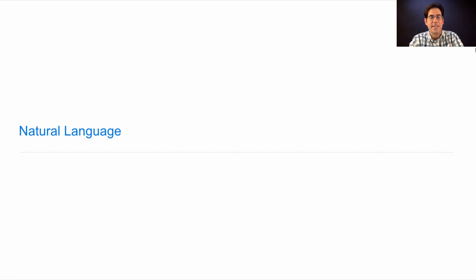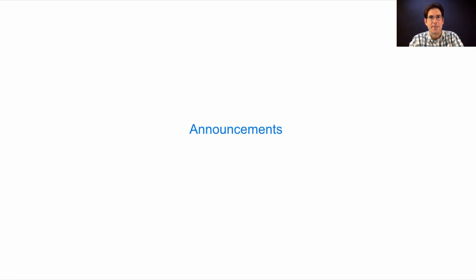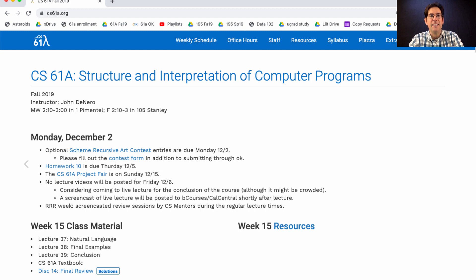61A, lecture number 37. Announcements: The completely optional Scheme Recursive Art Contest entries are due today. Please read the instructions carefully on how to submit. You need to submit through OK, but also take a screenshot of the image generated by your program and fill out this Google Form linking to that image and providing other information, such as your haiku describing your art.